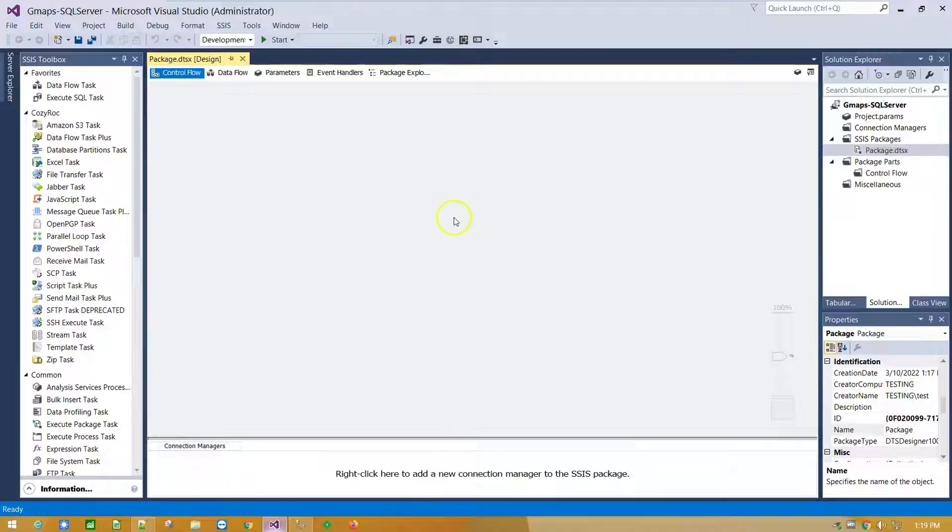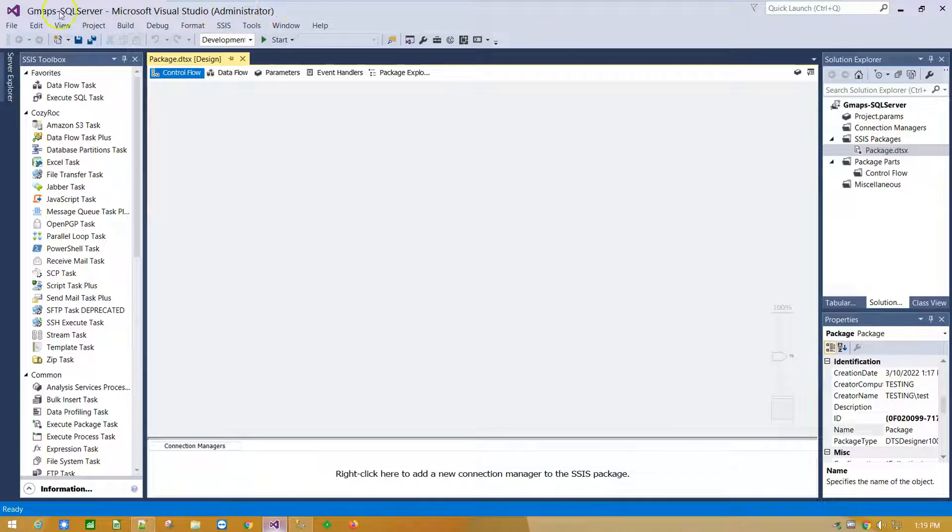Run Visual Studio under Administrator Account and create a new Integration Services project.